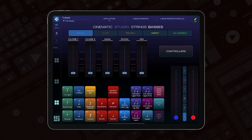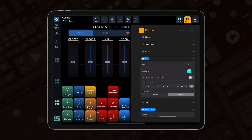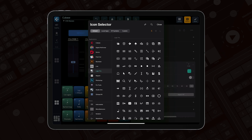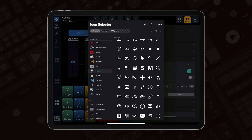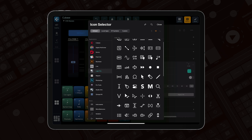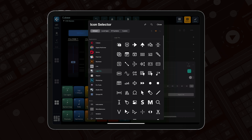Now let me go to the icon selector — we've added some icons for Logic Pro. All Logic Pro users rejoice, because we have refreshed all the icons for Logic Pro. They now represent the latest iteration of graphics in Logic Pro.